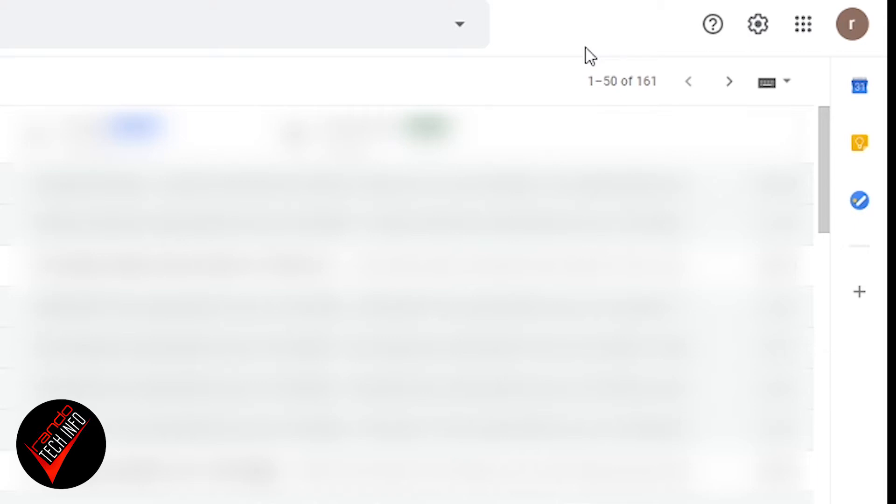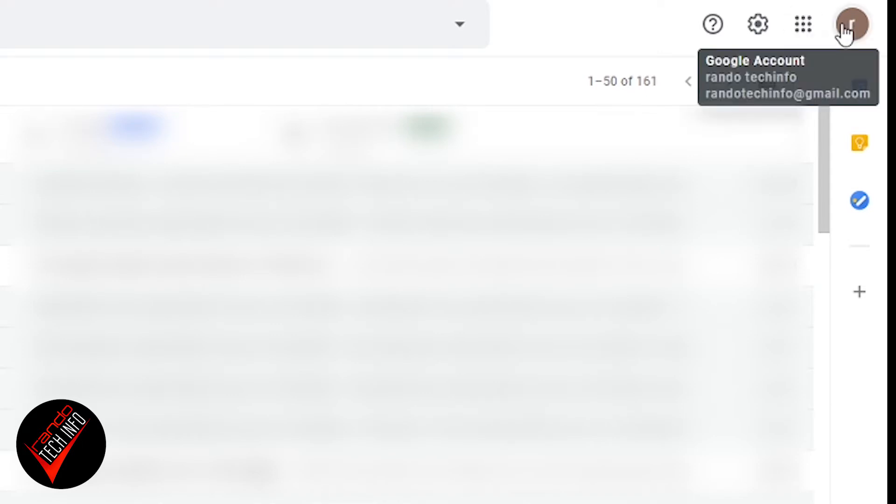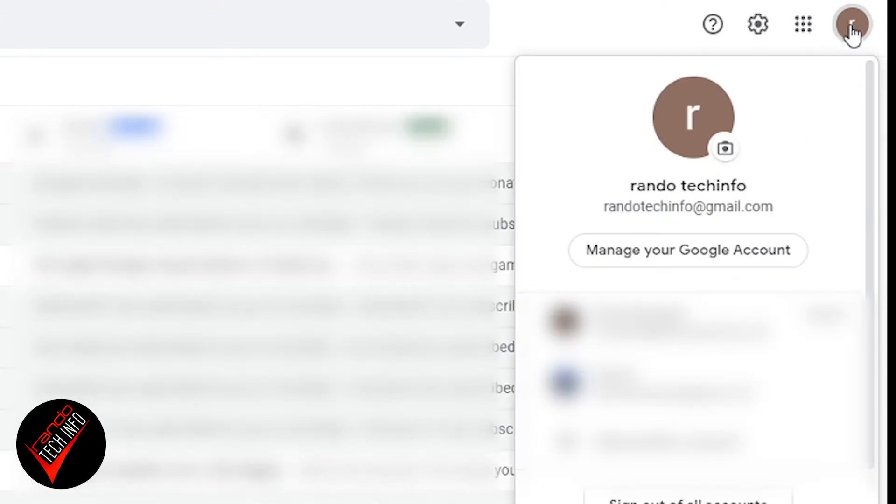We're going to first talk about how you can find the information Google has on you, then we're going to talk about how to get rid of whatever information you want to get rid of. We'll also talk about what other people can see as well. So here I'm on my Gmail screen, and if you look in the upper right hand corner there's an R and that is for my profile, the profile I'm currently logged into right now, randotechinfo at gmail.com.